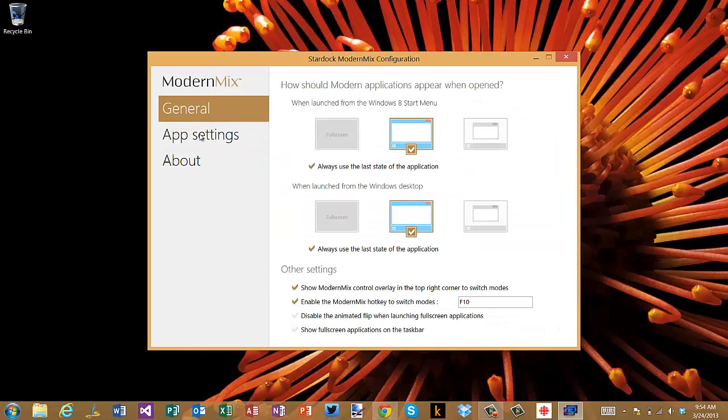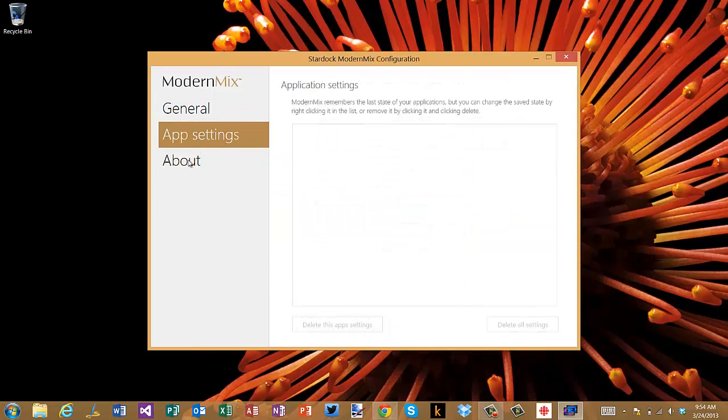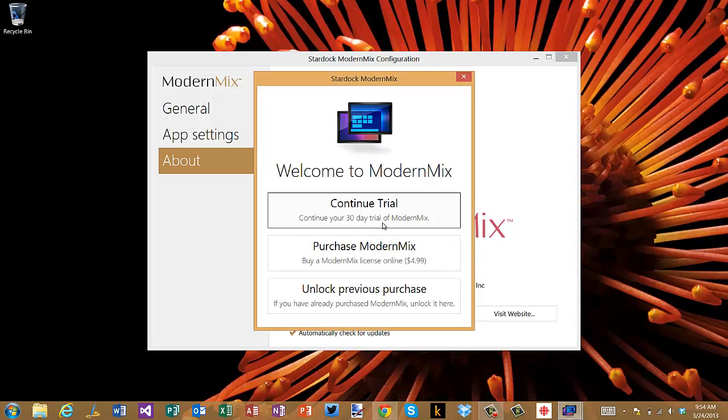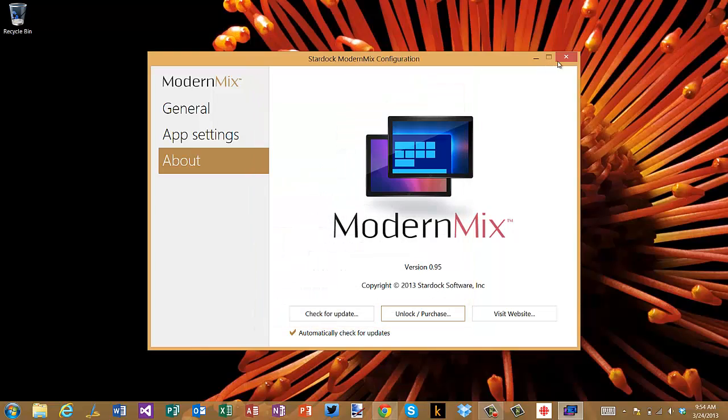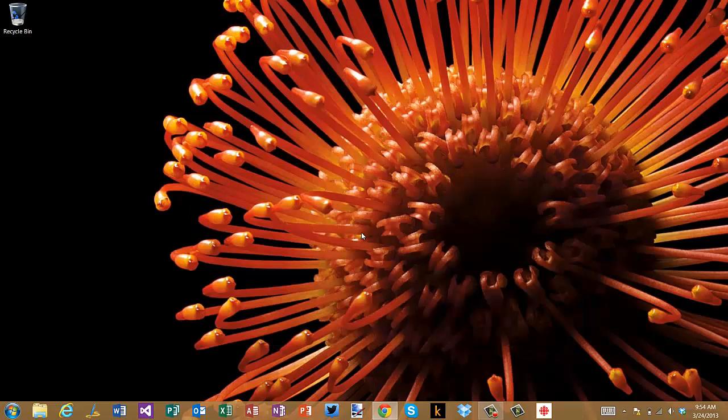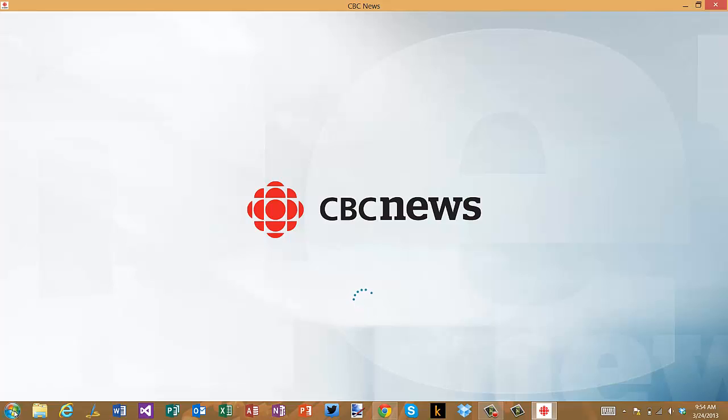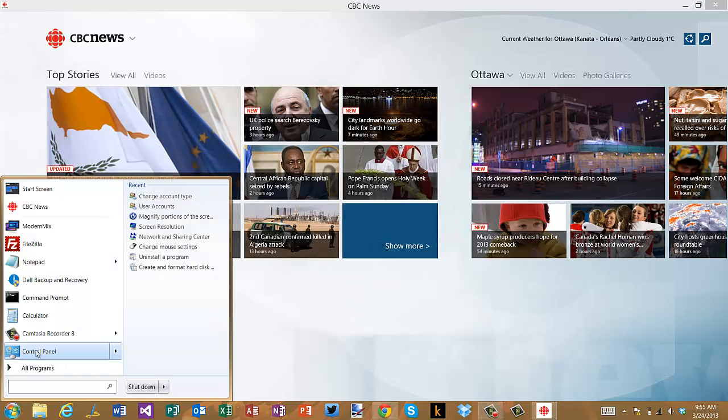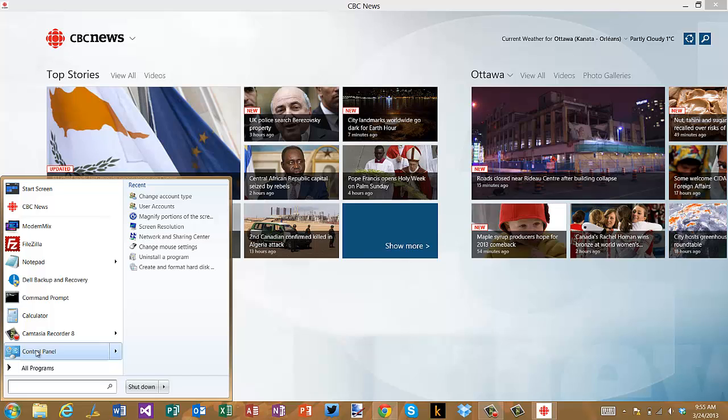Modern Mix is I think selling for five bucks if you want to buy the license, and like I said it's a 30-day free trial. But yeah, it's two applications that are really great and add extra functionality to Windows 8 that many believe should still be there. So check them out and yeah, thanks for watching.